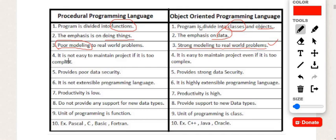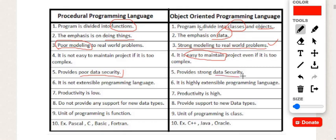OOP on the other hand has strong modeling to real-world problems. In POP it is not easy to maintain a project if it is too complex, while in OOP it is easy to maintain a project even if it is too complex. Another focused drawback of POP languages is poor data security, while OOP provides strong data security.